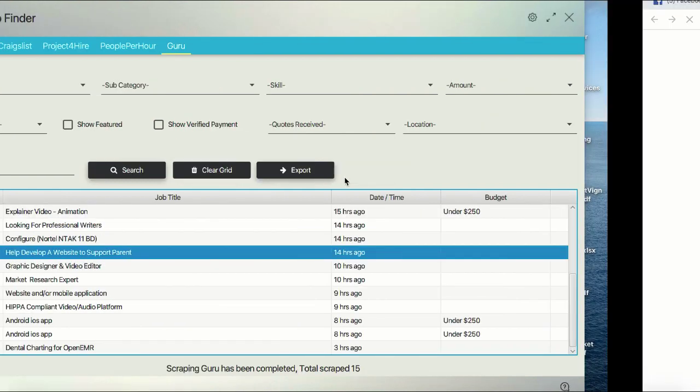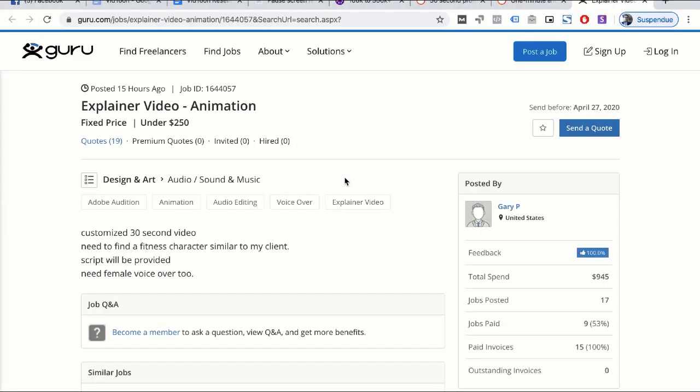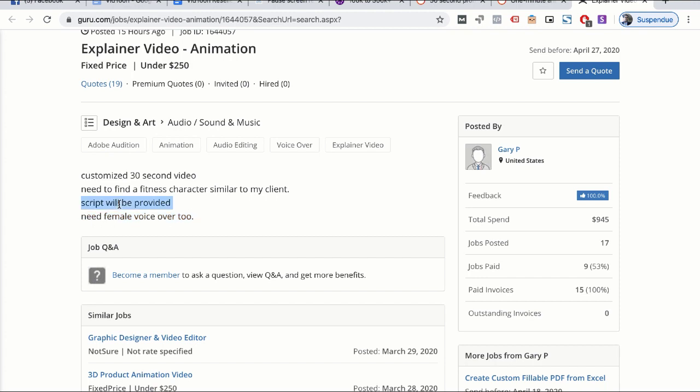Let's go with this offer and see what the requirements are. Customize 30-second video to find a fitness character similar to their client. Script will be provided. Need female voiceover—no problem with the voiceover. He will provide the script. For this you can use Google text-to-speech.